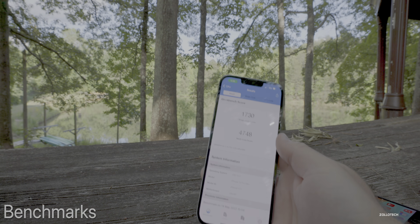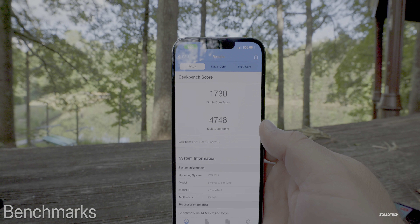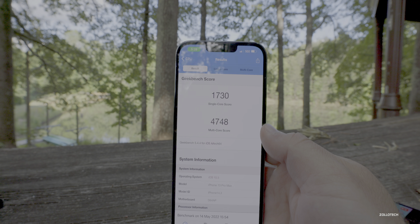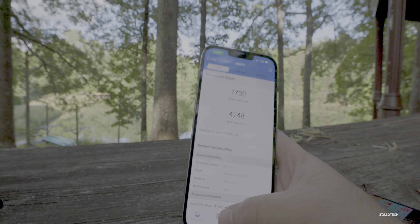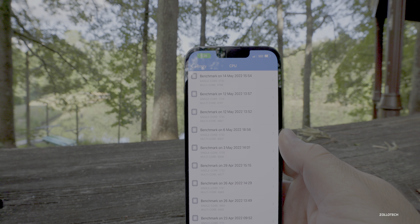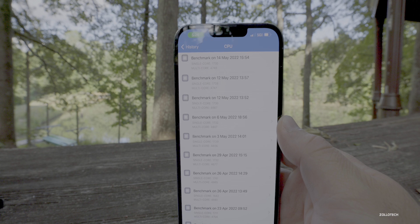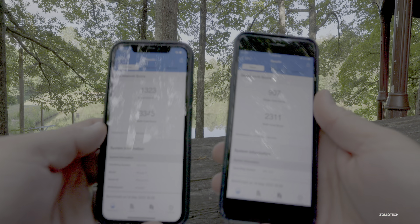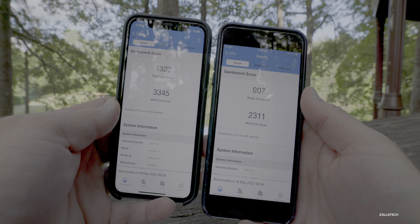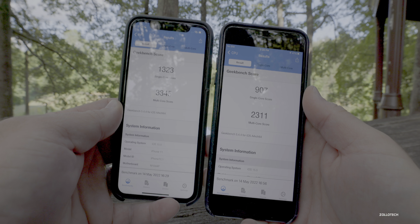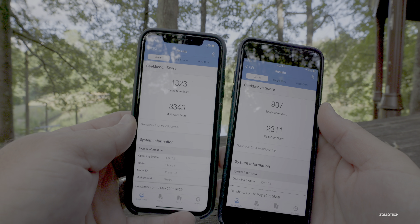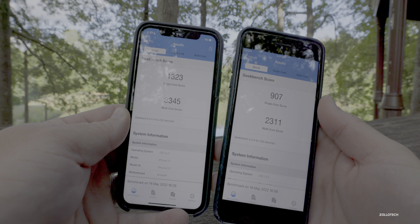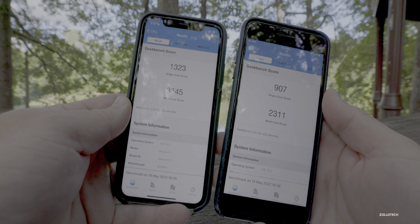I ran benchmarks on these devices and they're scoring pretty well. On my iPhone 13 Pro Max: 1,730 for single core and 4,748 for multi-core — right where it should be based on the history. On the iPhone 8 Plus: 907 for single core and 2,311 for multi-core. On the iPhone 11: 1,323 for single core and 3,345 for multi-core. Overall performance is pretty good.